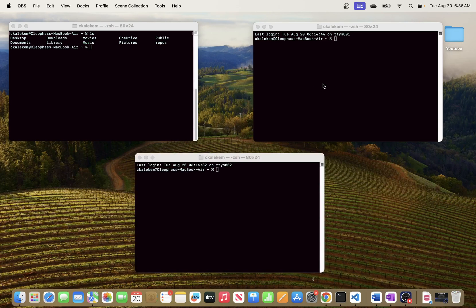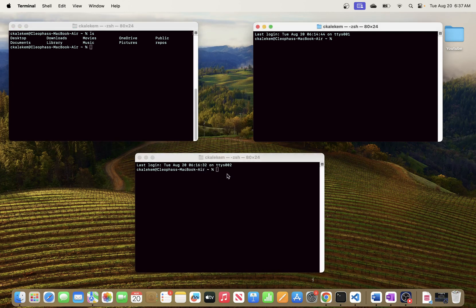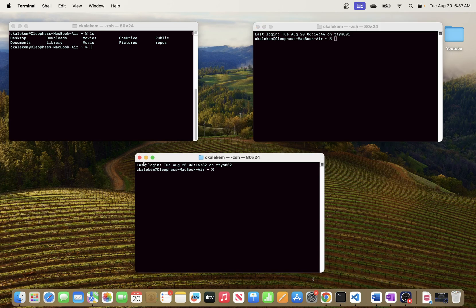In this video we will be going through the process of updating cursor settings for your terminal if you're using a macOS environment. Specifically, I will be showing you how to change the cursor style settings for your terminal. If you look at the windows I have open, I have a vertical bar that is blinking right here, but by default when you open your terminal you might not be seeing this.